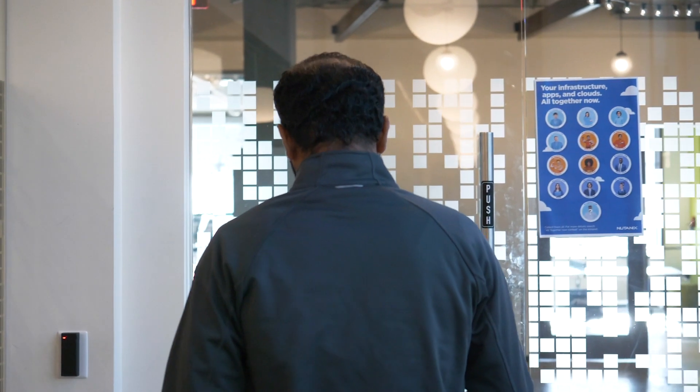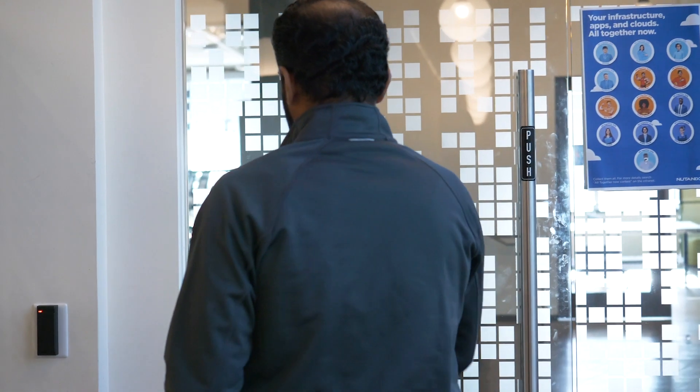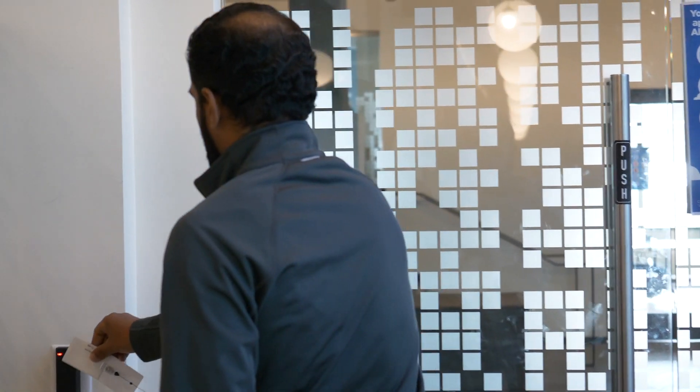Hello, I'm Bhavik Desai, and I'm going to show you how to build a private cloud using Nutanix.